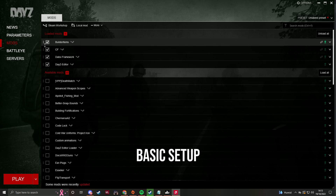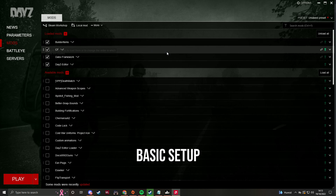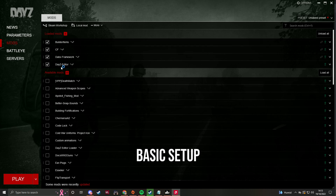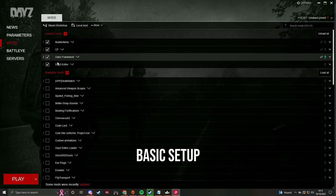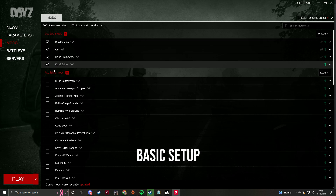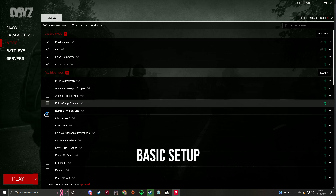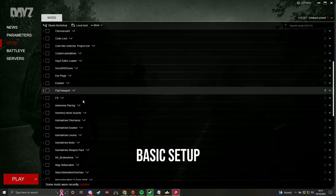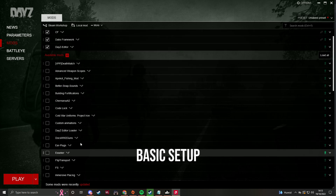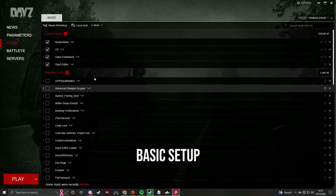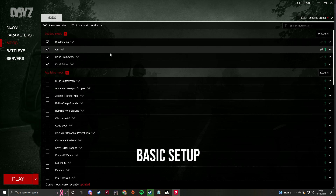This is a pretty basic Daisy Editor setup. These four mods will allow you to do it alone: Builder Items, CF, DABS Framework, and Daisy Editor. Any other mods that you want for clothing, maps, or whatever, you can just add yourself from the list at the bottom.